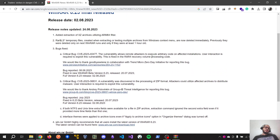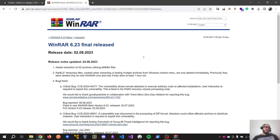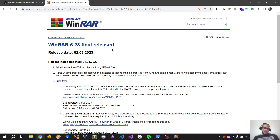Just fix your WinRAR and you can be safe. That's all for today. Bye.